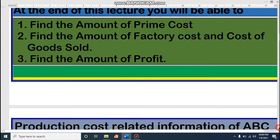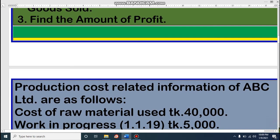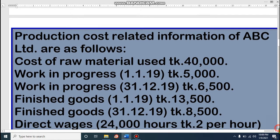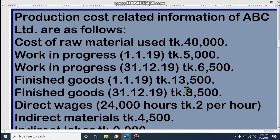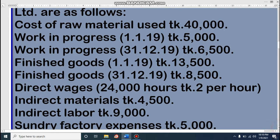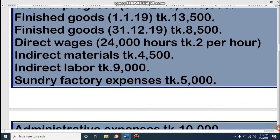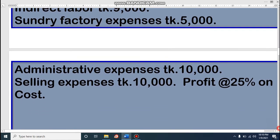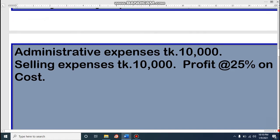Let's come to our class. Look at — some information is given for ABC Limited as follows. Cost of raw material usage is given here. Work in progress opening balance, work in progress closing balance. Finished goods opening balance, finished goods closing balance. Then we have direct wages, indirect materials, indirect labor, sundry factory expenses, administrative expenses, and selling expenses. These are the information given to us.